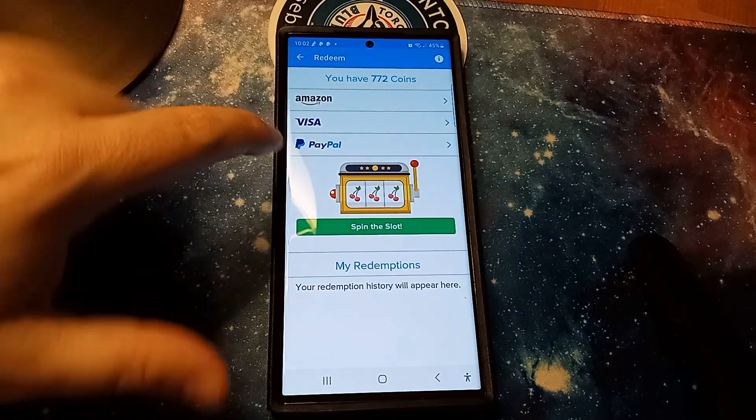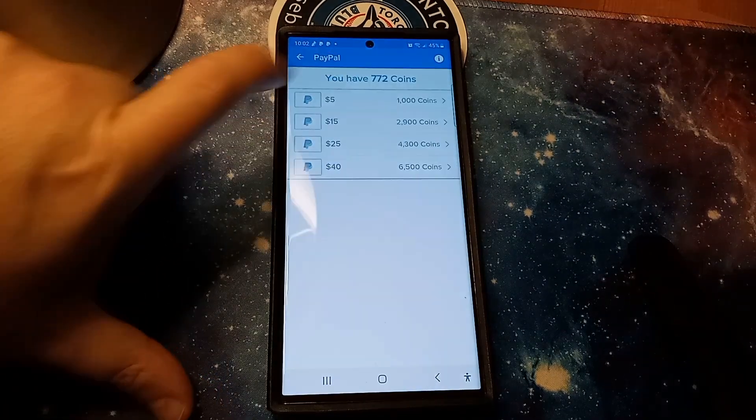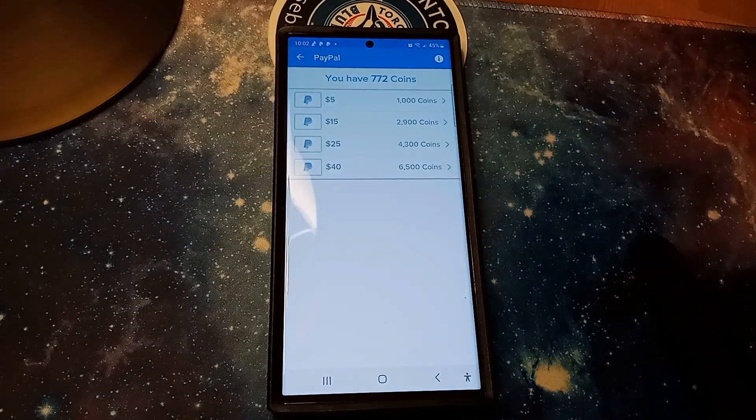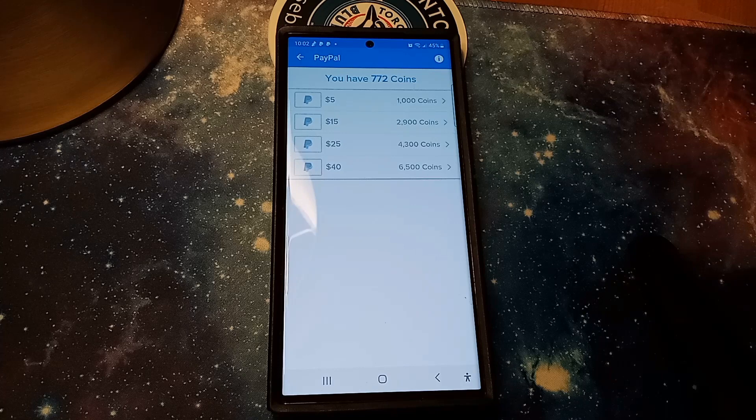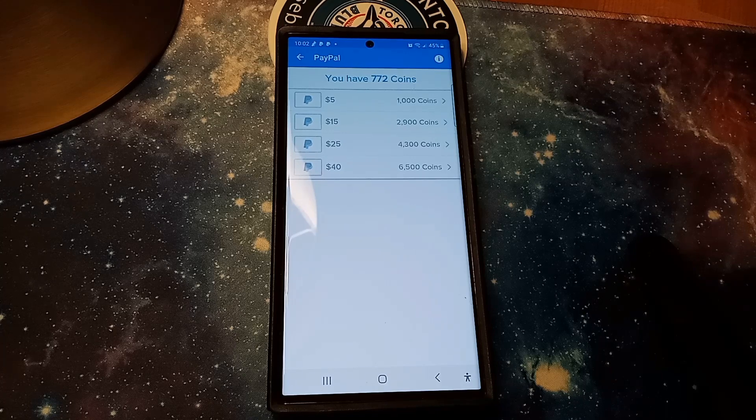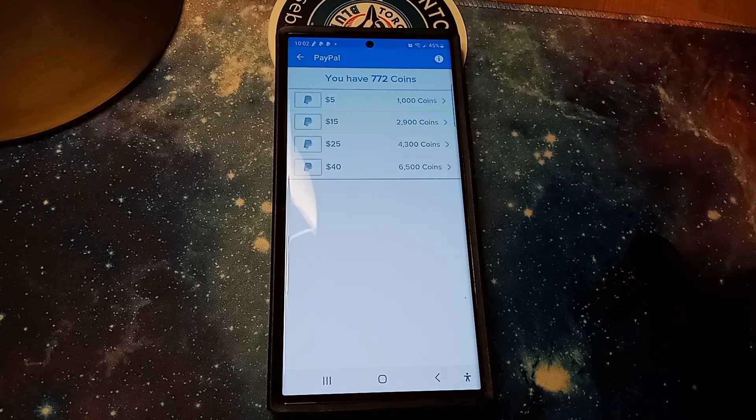have PayPal, they have Visa, and they have Amazon. PayPal starts at $5 equals 1000 coins, $15 equals 2900 coins,